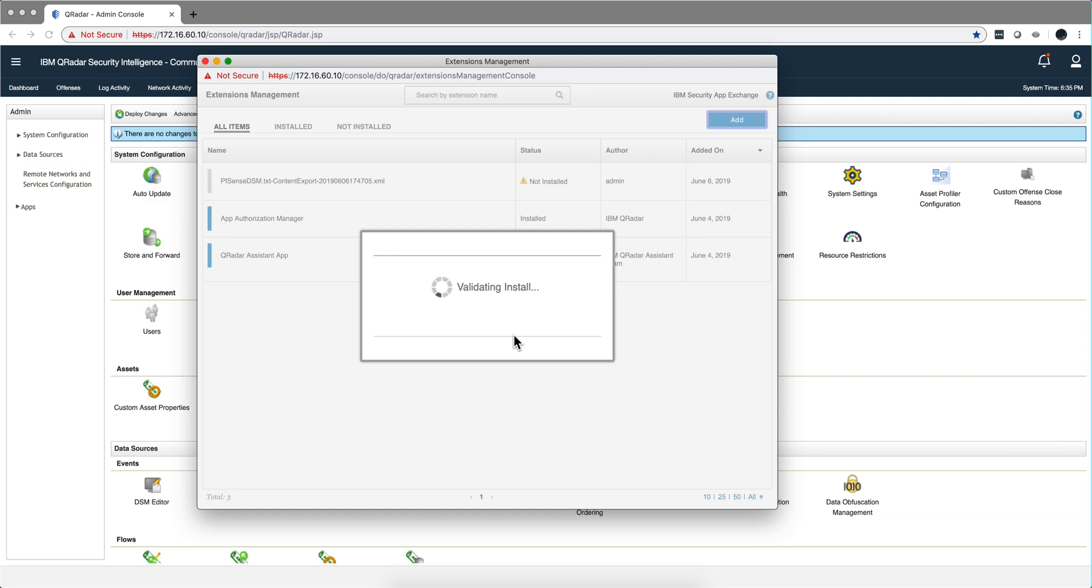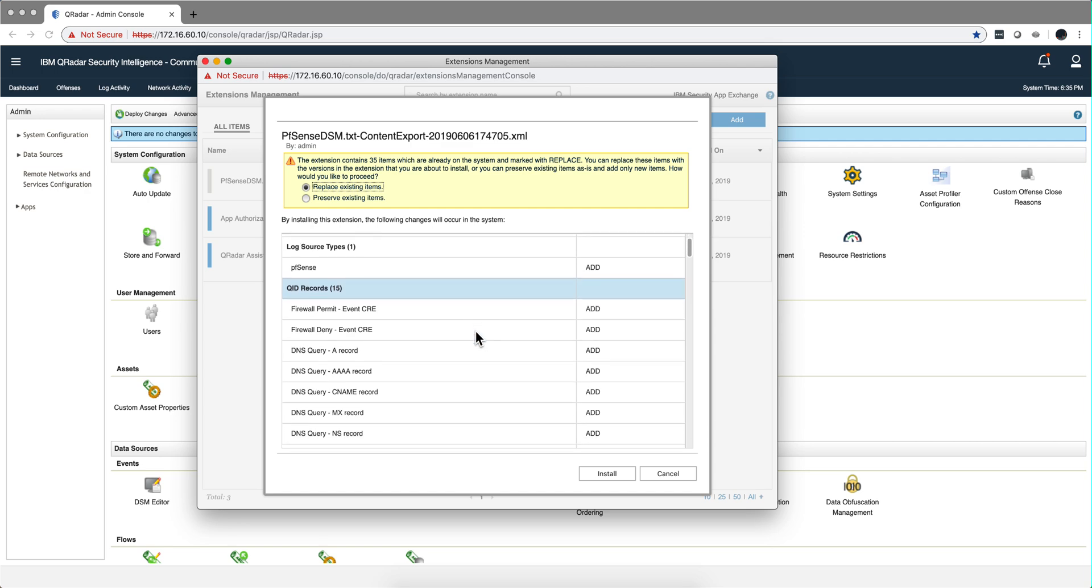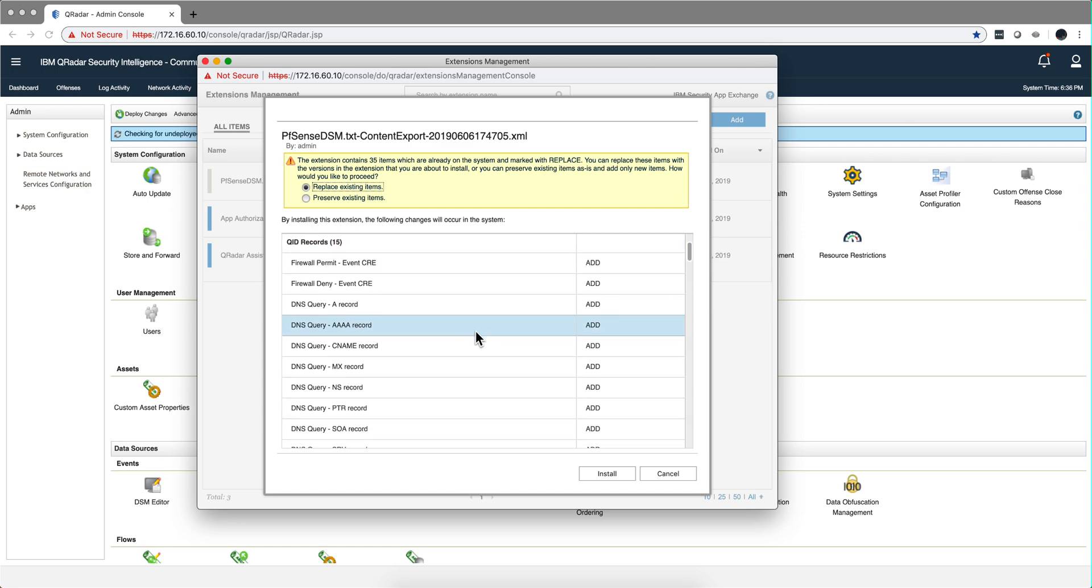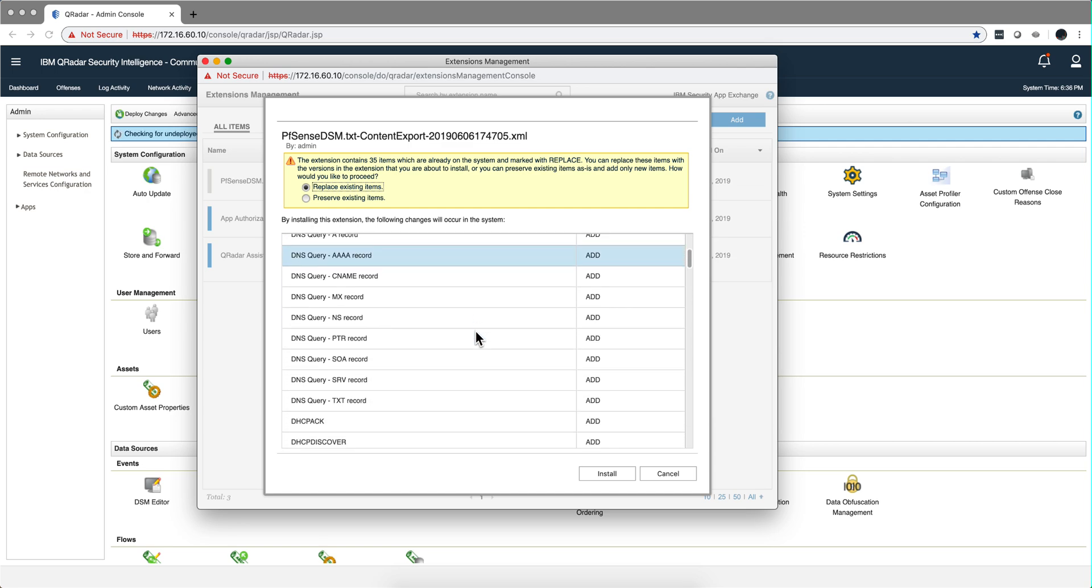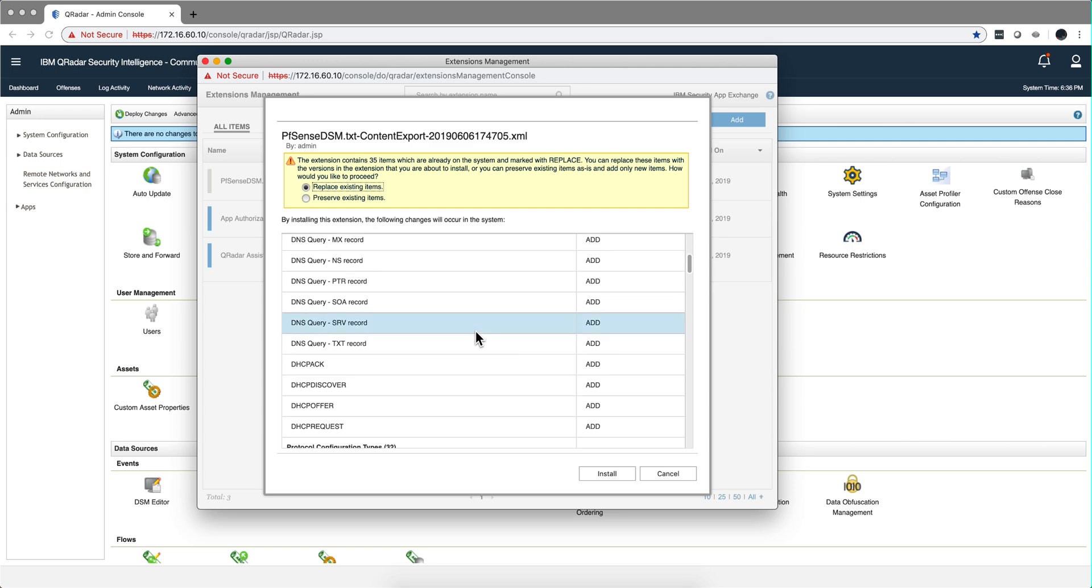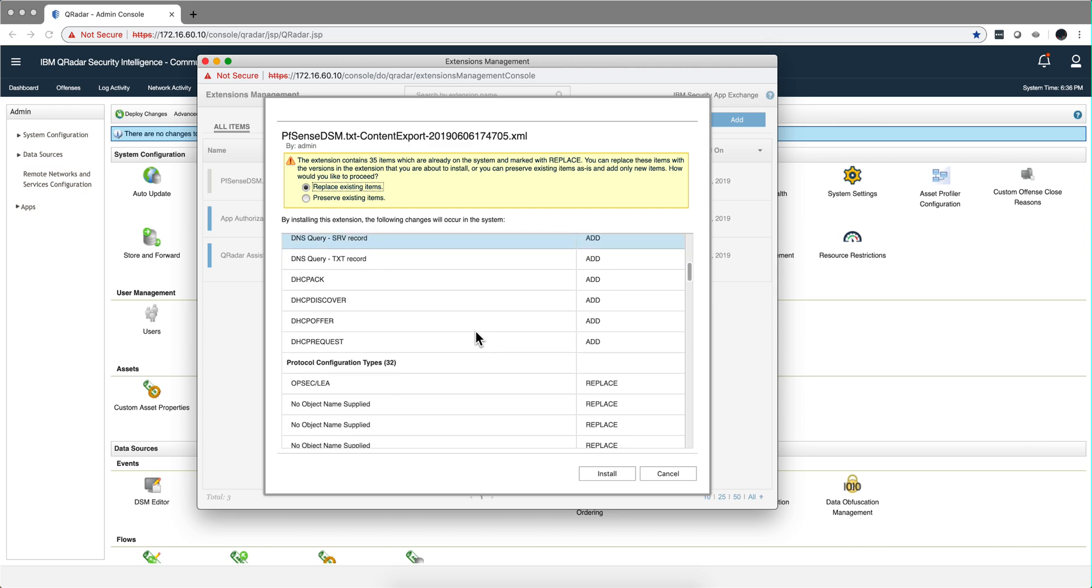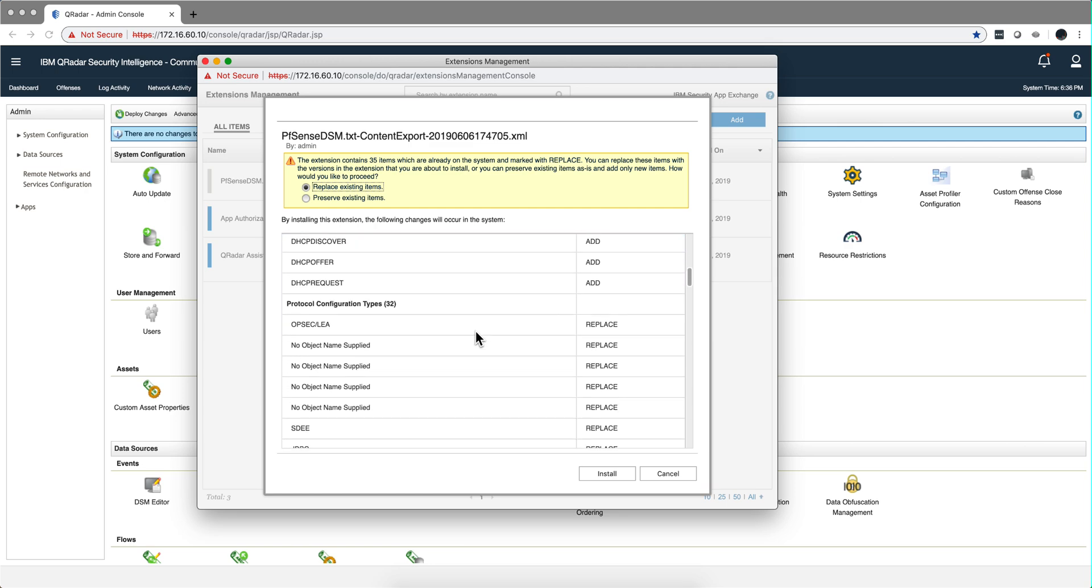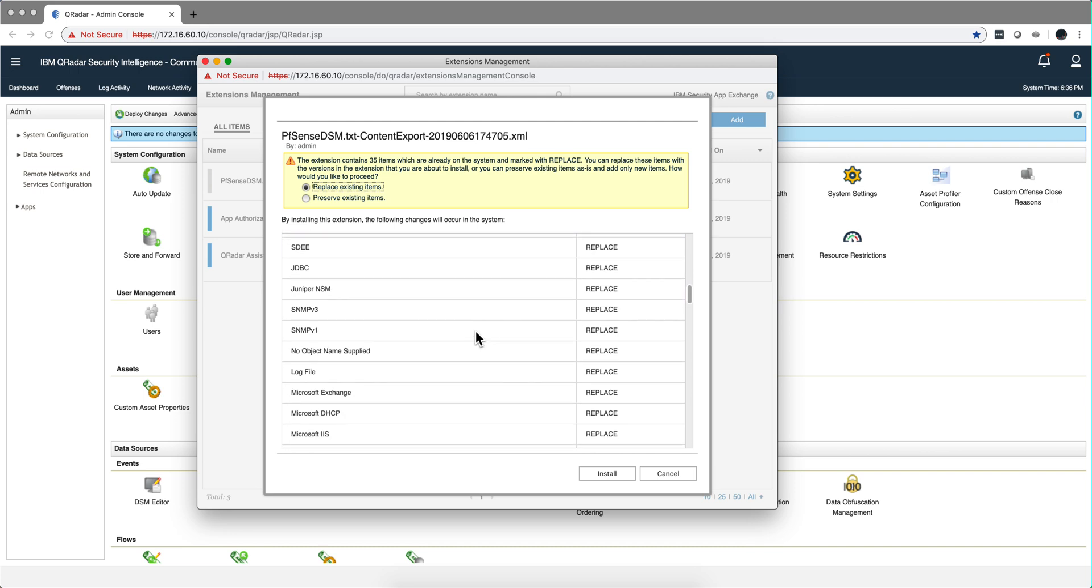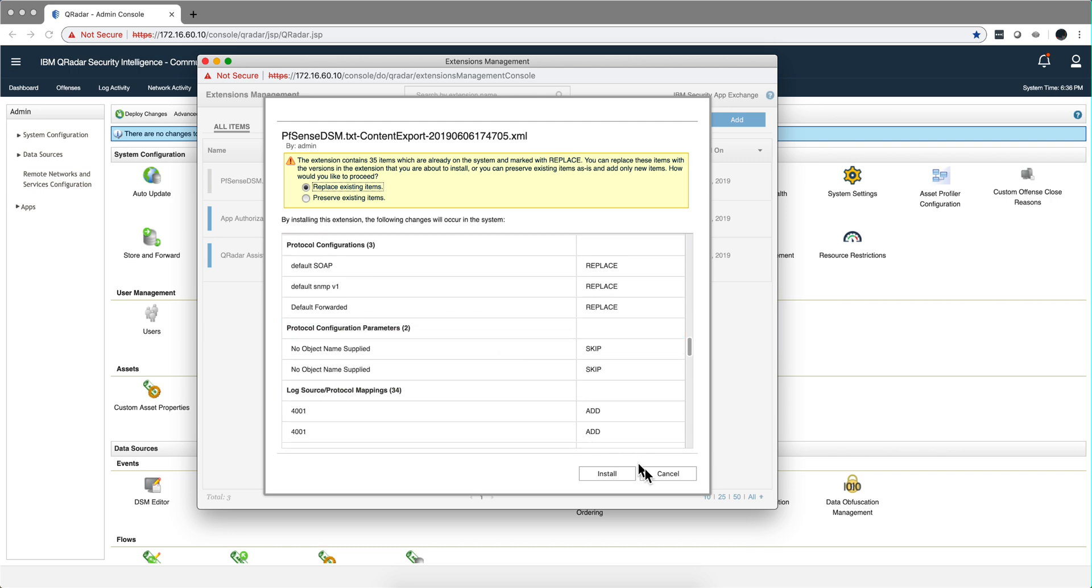Clicking here, validating the install, it should come very quickly and ask to install it. Notice that these are precisely, if you watch the other video, these are the custom properties that I created. I created new QIDs for this so they got exported. The system is replacing some of these. I'm going to let it do that.